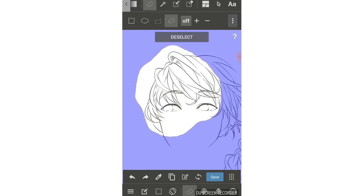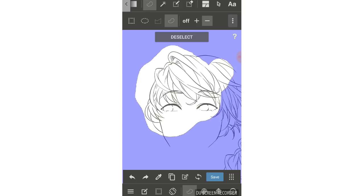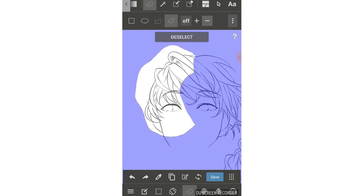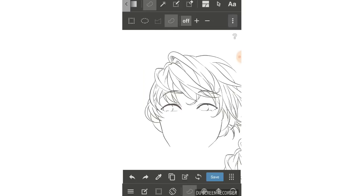When you already have a selection area but want to add another area without deselecting, you can use the cross button — that means adding to the selection. Choose the cross button and draw to continue selecting another area. Similarly, using the minus button will deselect a part of your current selection without using the full deselect. When you're done, click off and start your work, then you can choose deselect.